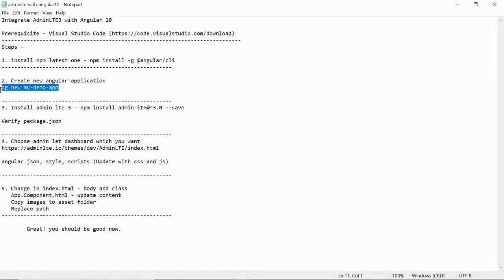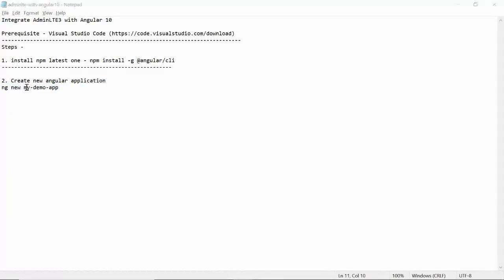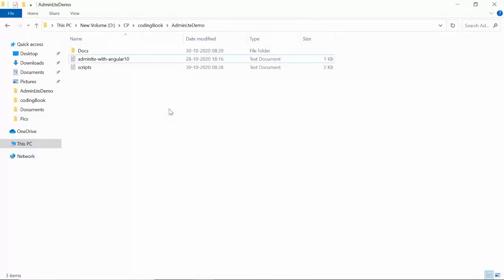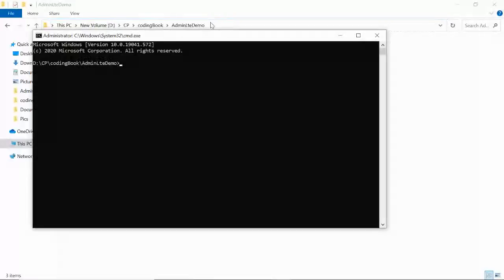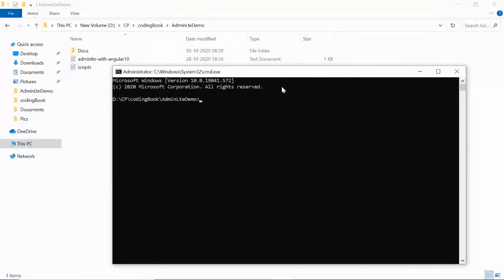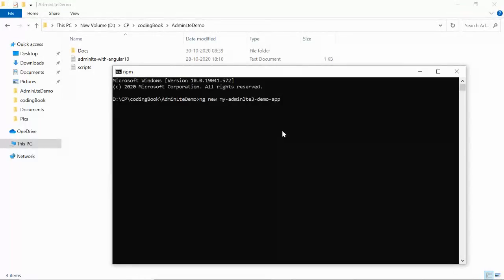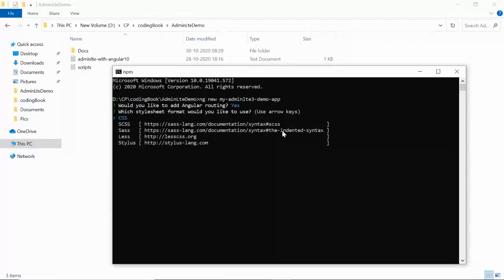Step two is to create a new application. Go to the location where you want to create your application and open a command prompt there. Run the ng new command — I'll name it admin-lt3-demo — and press Enter. It will ask a few options: whether you want routing, and which CSS framework. We have options like CSS, SASS, LESS, etc.